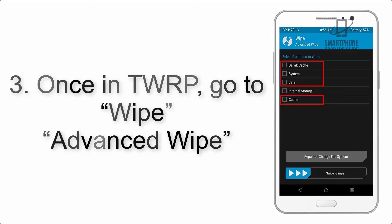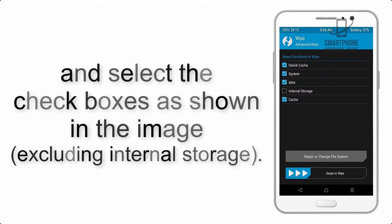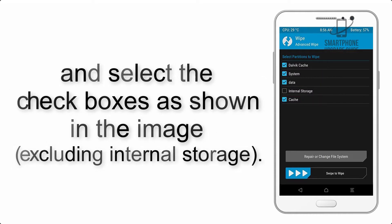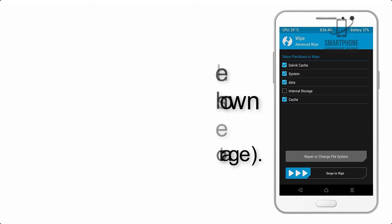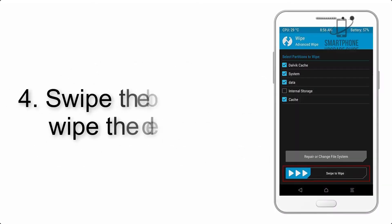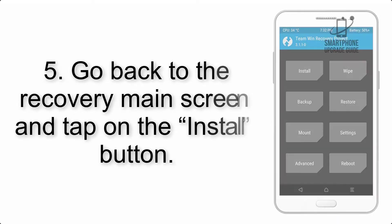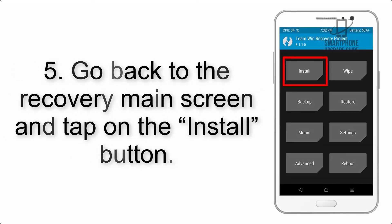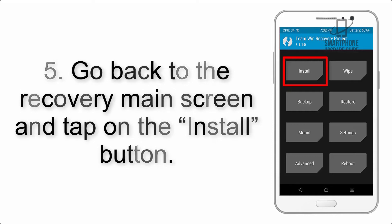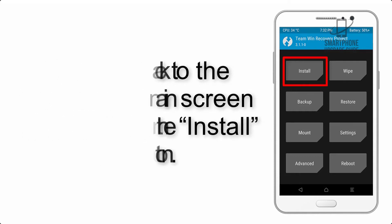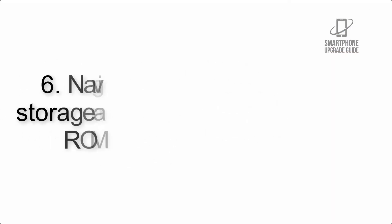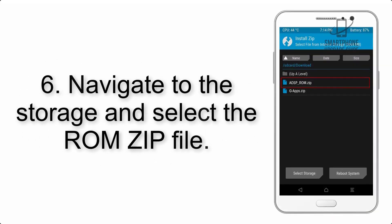Step 4: Swipe the button to wipe the device. Step 5: Go back to the recovery main screen and tap on the Install button. Step 6: Navigate to the storage and select the ROM zip file.